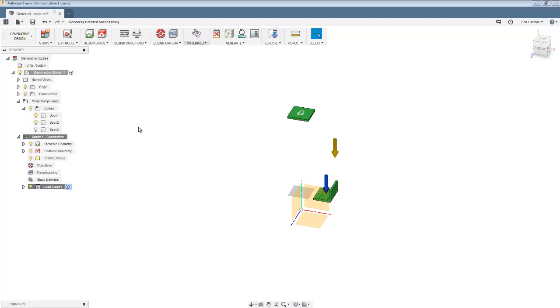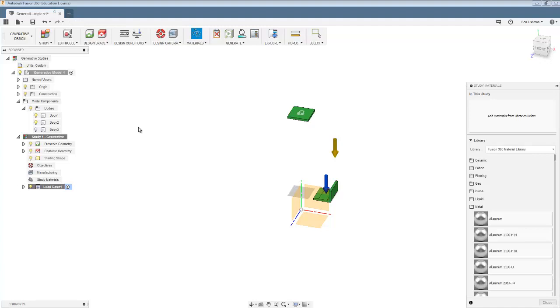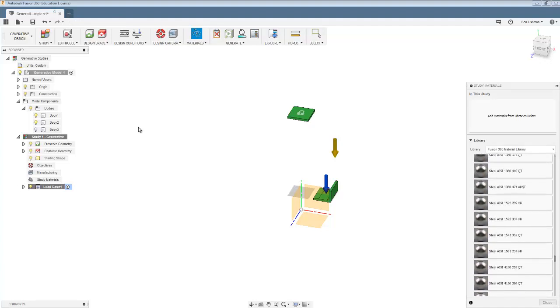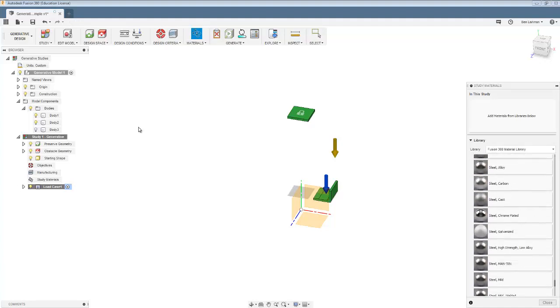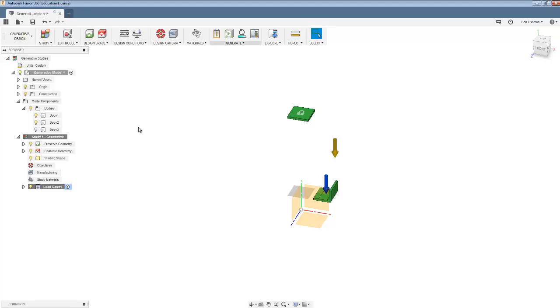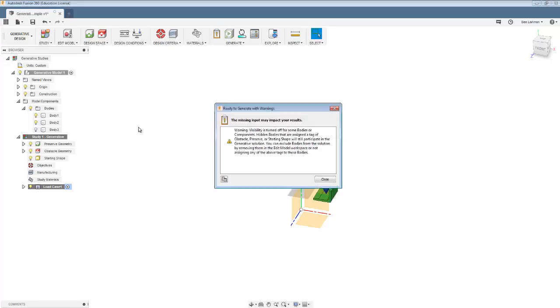We need some materials. And I think in general, we're working in mild steel. And all I'm going to do is drag that into the study. And that should work OK.